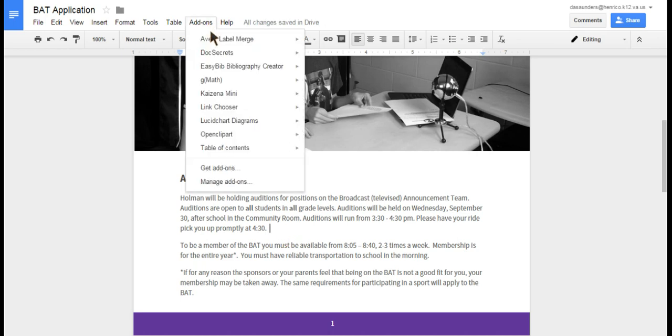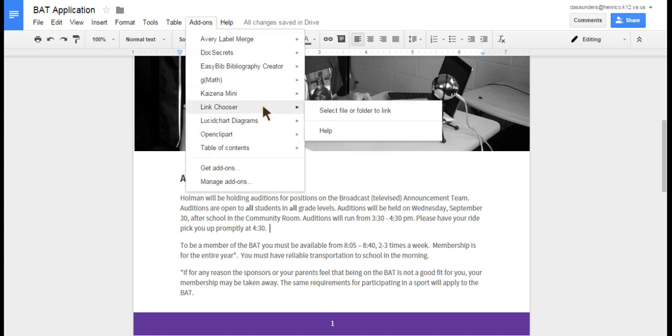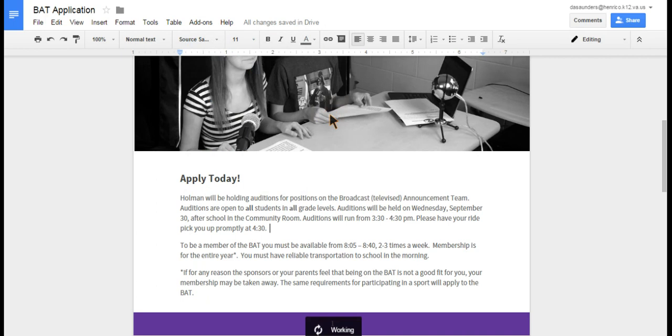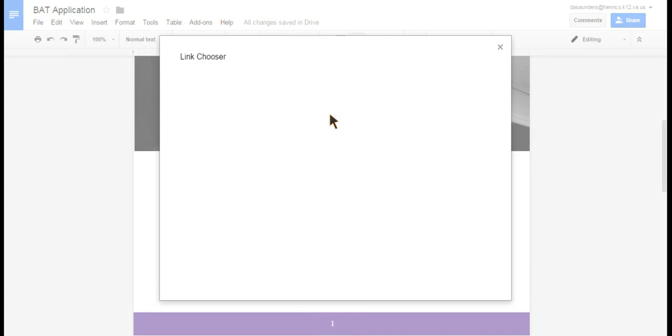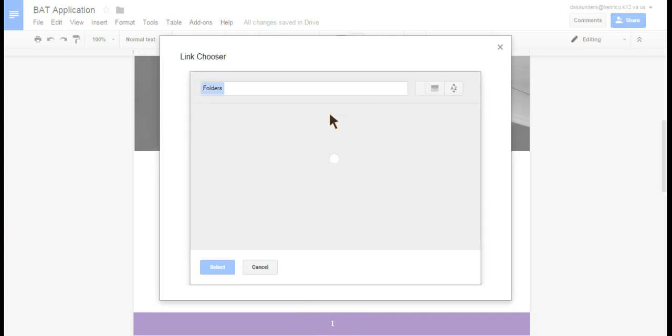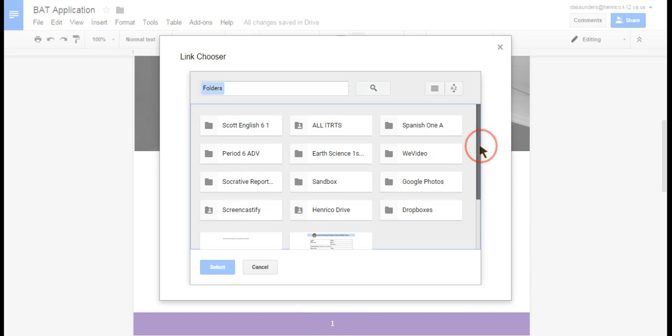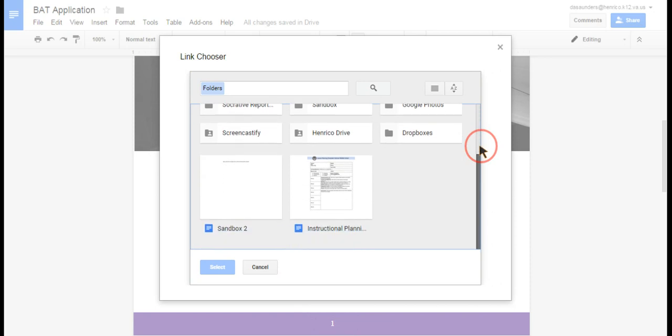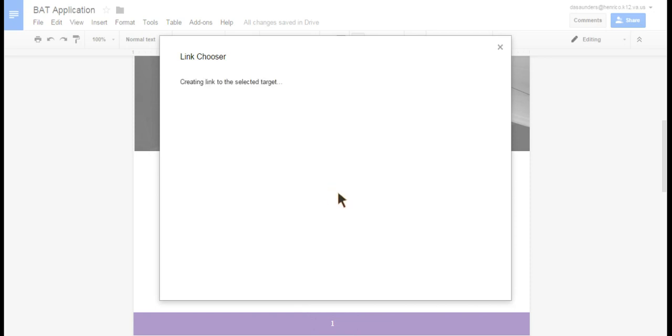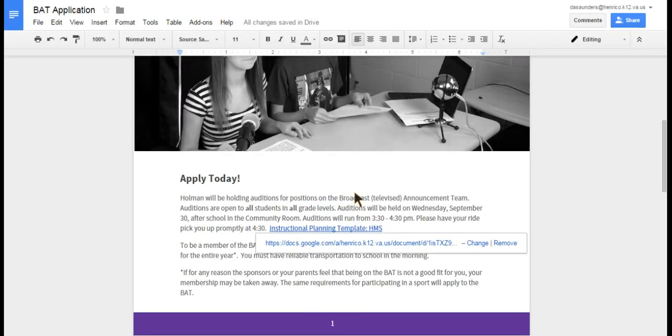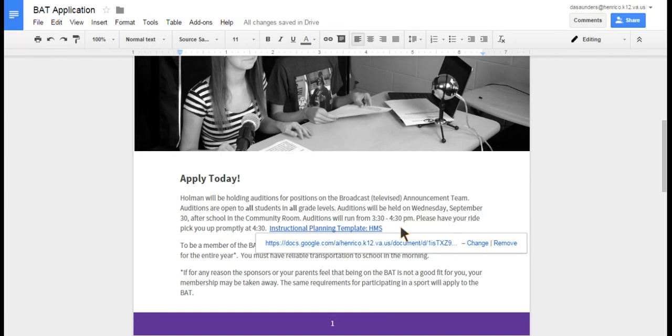I'm going to click on Add-ons, go to Link Chooser and then select the file from my Google Drive. It'll then allow me to look for the file that I want to insert. I'll put this planner in there for now for demonstration purposes and what it does is it puts the title of the document and a link right to it.